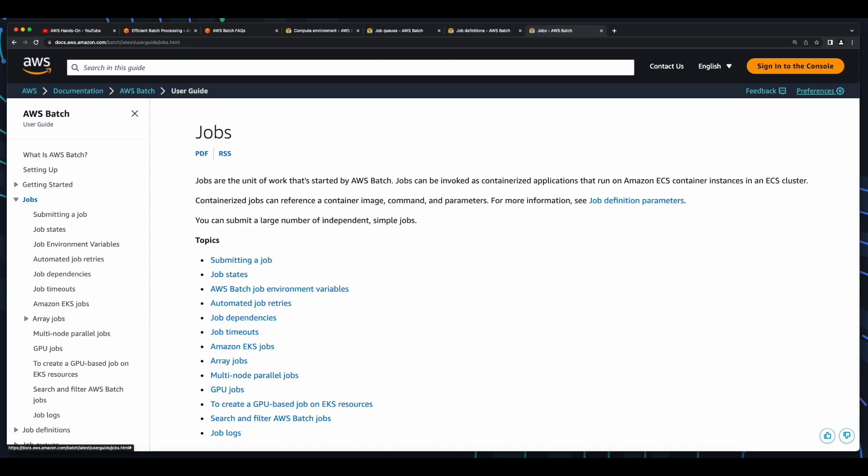And of course, there's the Batch job itself, which is a unit of work such as a shell script, a Linux executable, or a Docker container image that you submit on AWS Batch. It runs as a containerized application on AWS Fargate or EC2 resources in your compute environment.